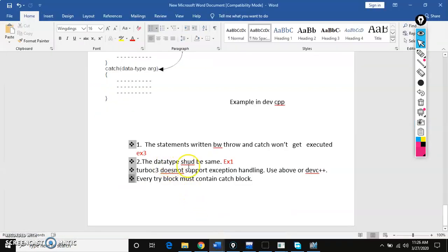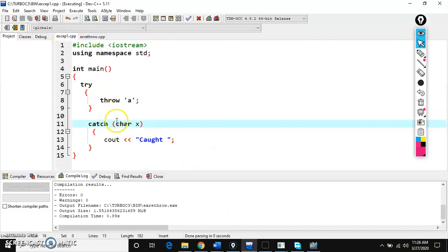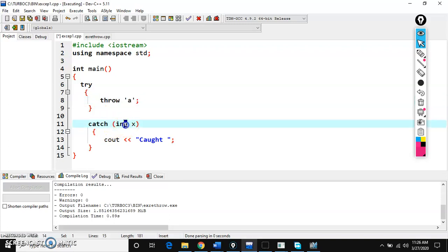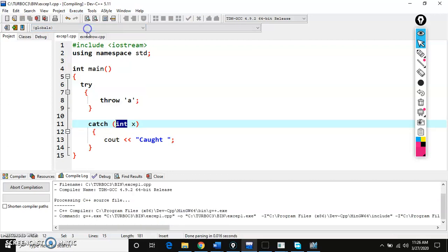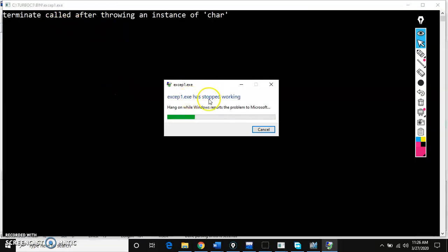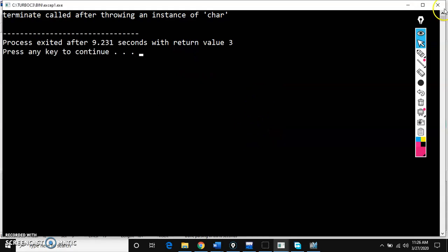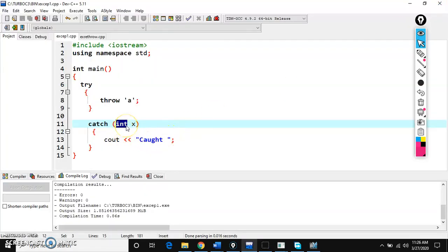Second point: the data type should be same. If you are throwing a character but the catch parameter data type is integer, this is not possible. If you compile and run, you will get a terminated exception — stopped, you won't get output. So it must be a character data type, because what you are throwing is a character. The data type in the catch block must contain the same equivalent data type as what is thrown.